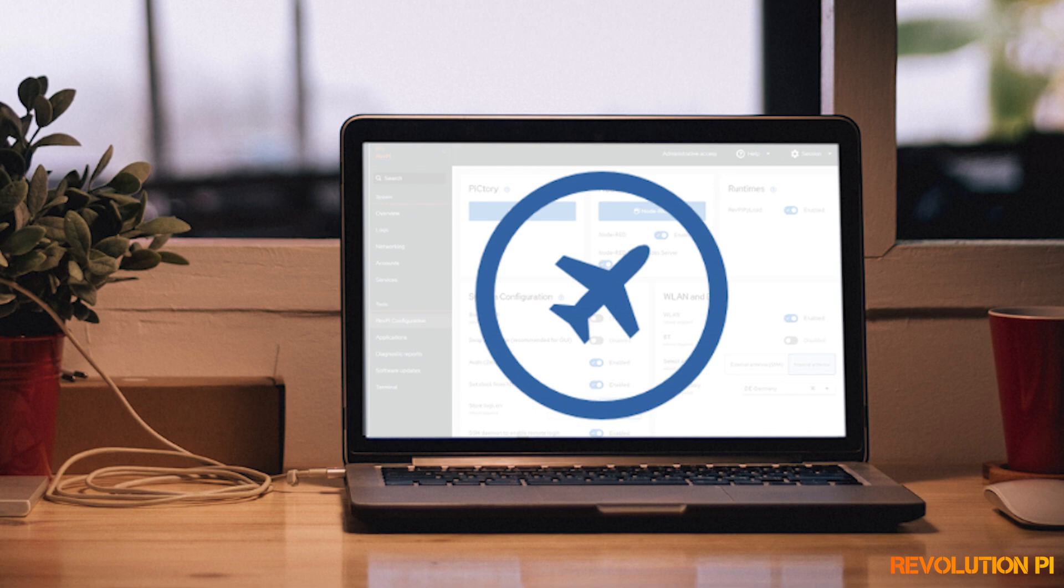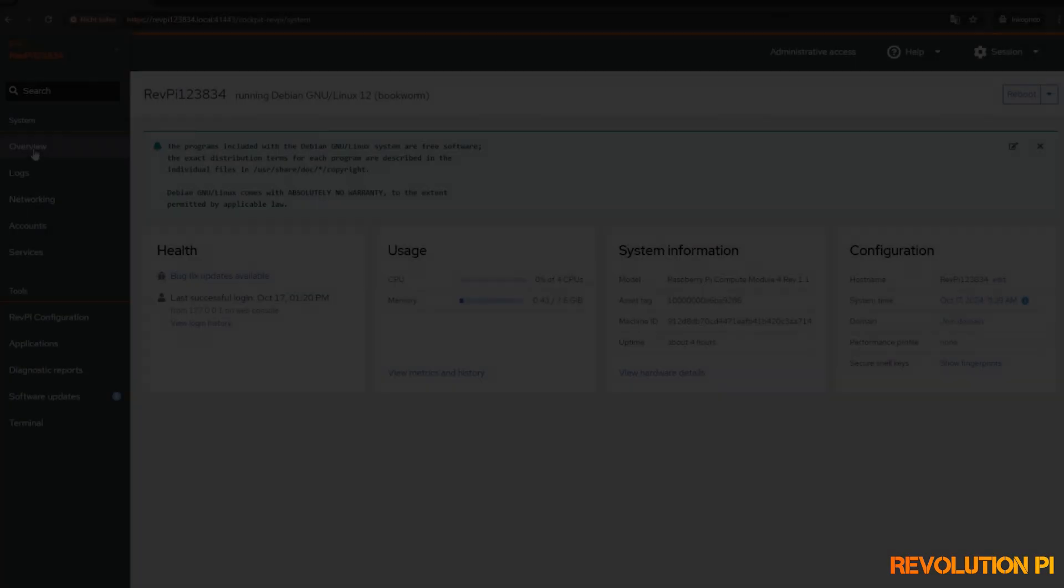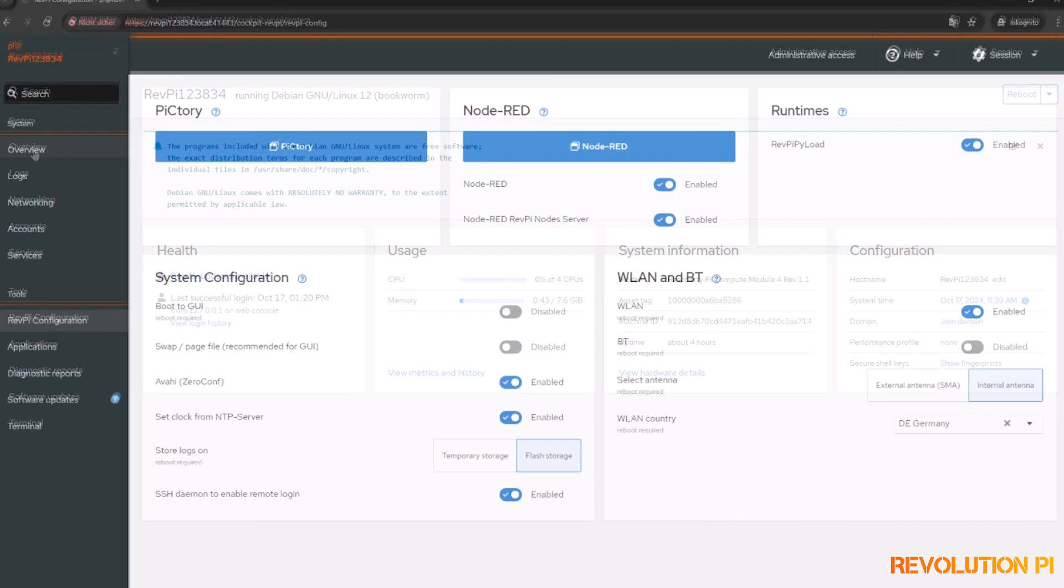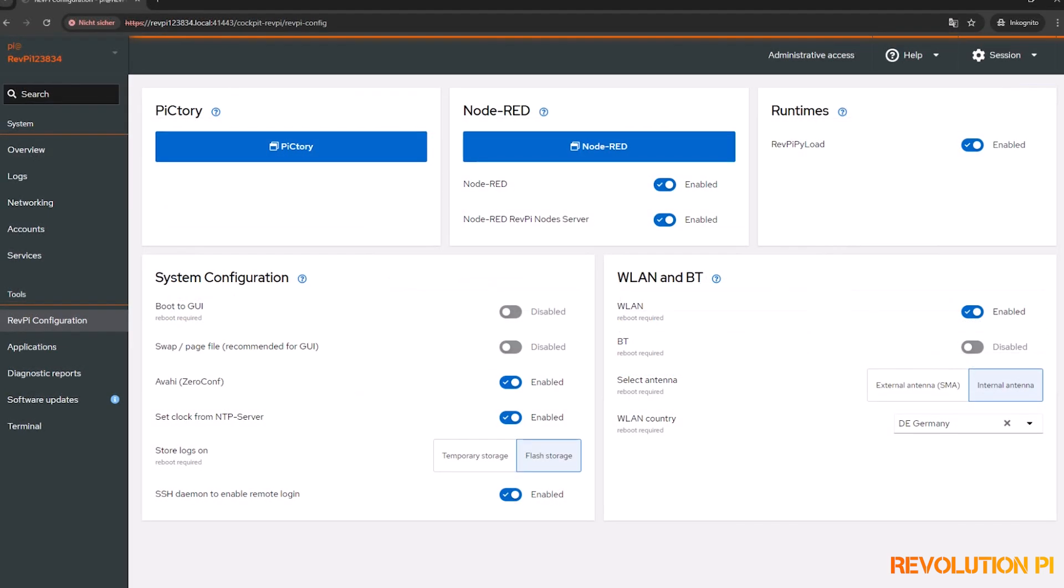The RevPy Bookworm OS comes with a new web-based interface. It's called Cockpit and it offers a lot of amazing features. You'll learn all about it in this video, so stay tuned.